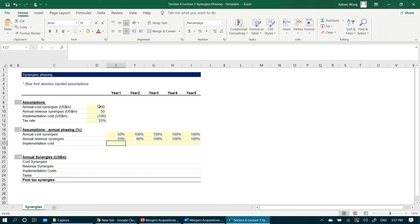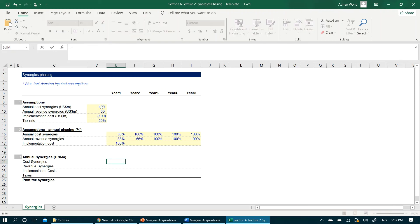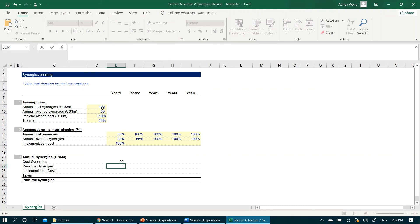For section three, all we need to do is to multiply the assumptions we have made above. For cost synergies, simply multiply annual cost synergies of $100 million with the assumed annual phase percent. Let's do the same for revenue synergies and implementation cost.